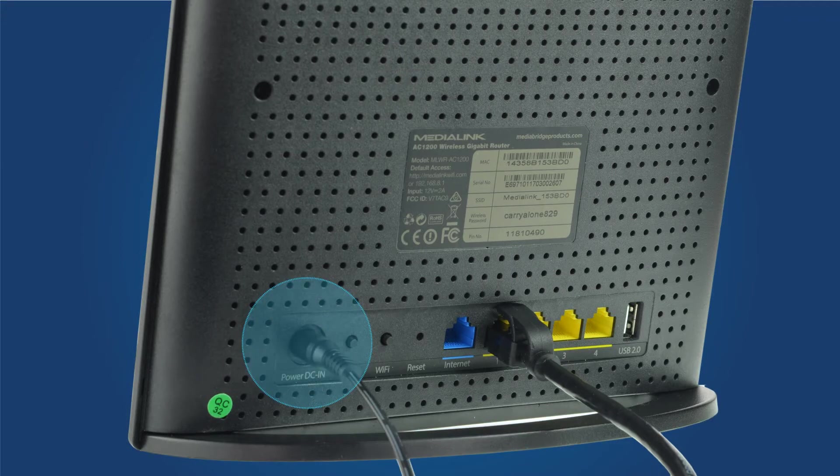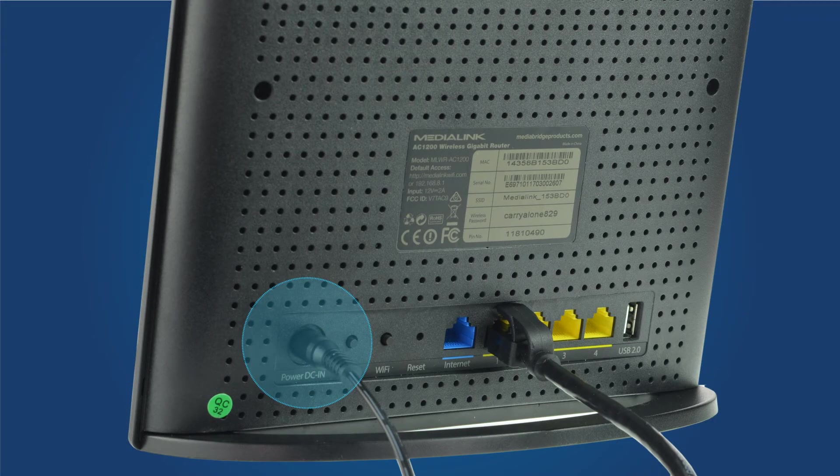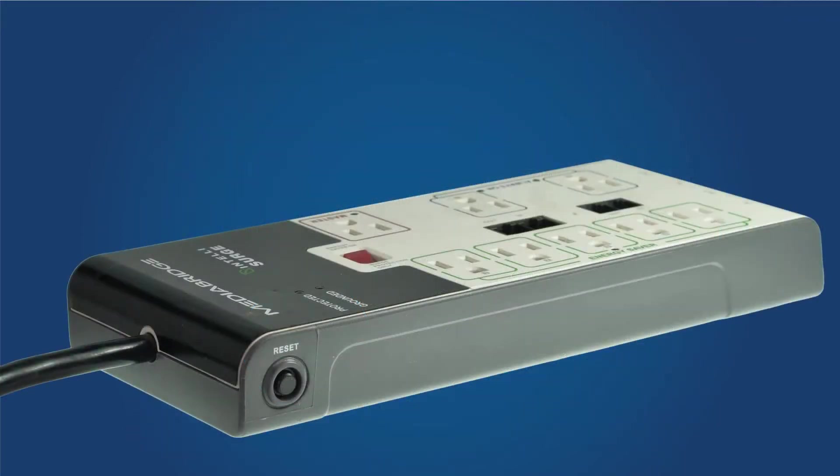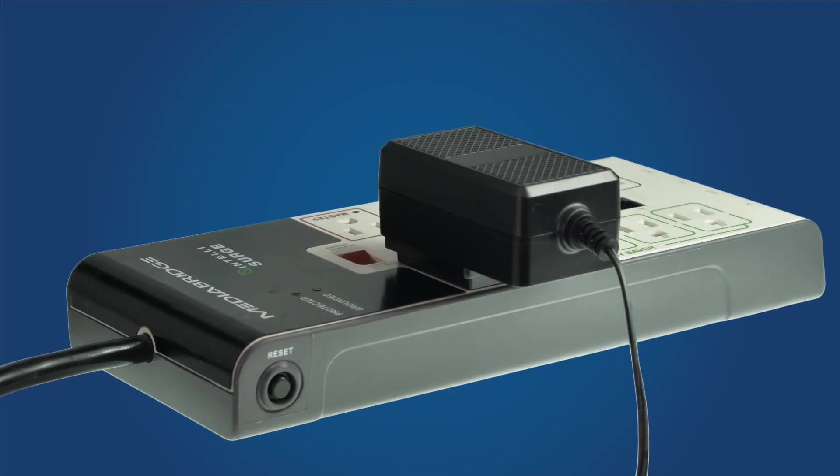Next connect the power adapter to the back of the router and then to a surge protector or power outlet.